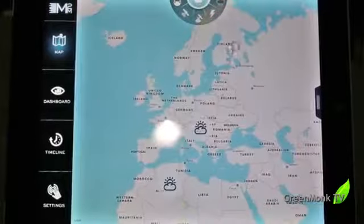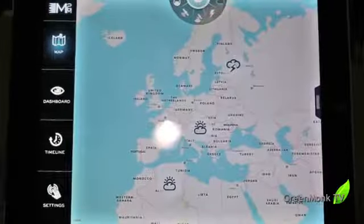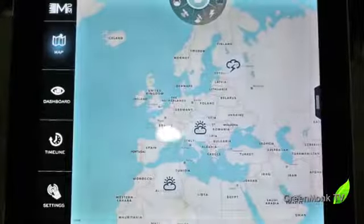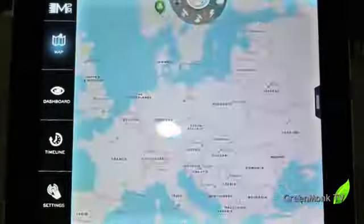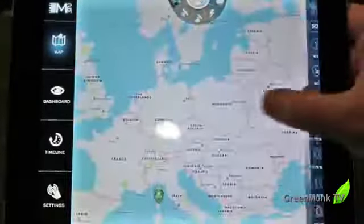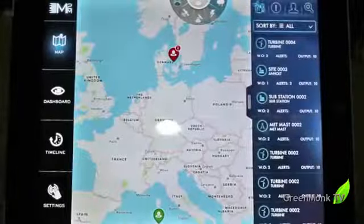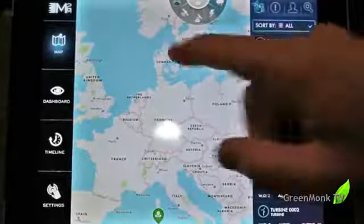Weather is the biggest enemy of wind turbines, and much of the control of turbines has to do with gusty wind conditions. And I can look at alerts coming from all these turbines.